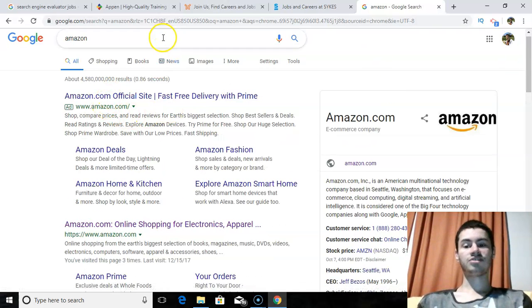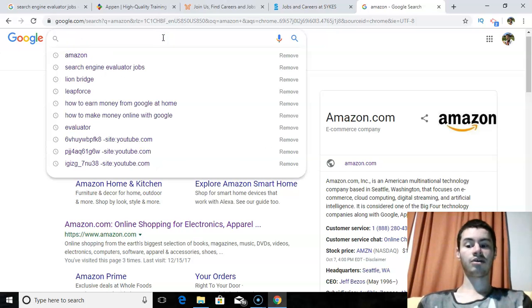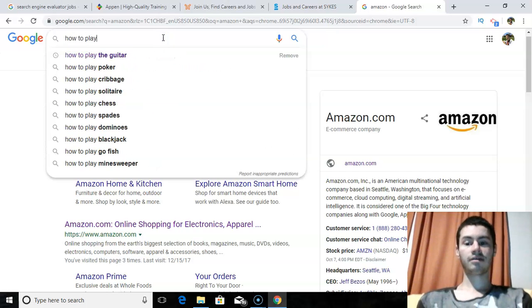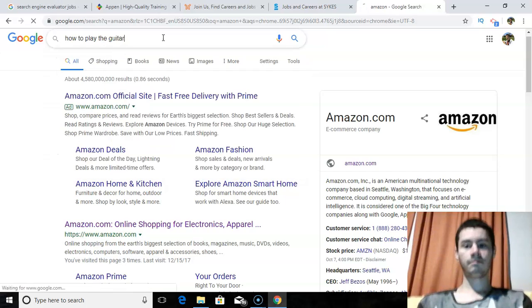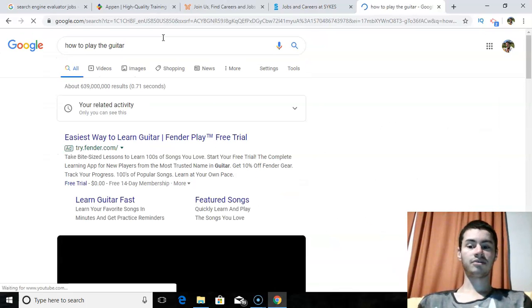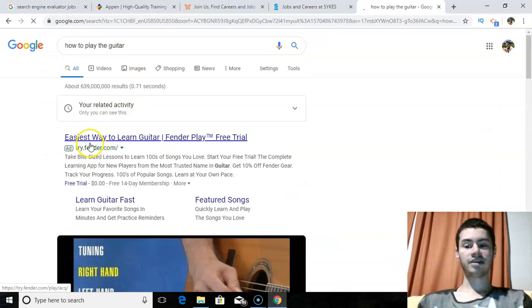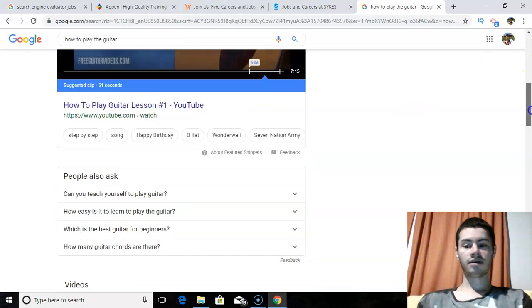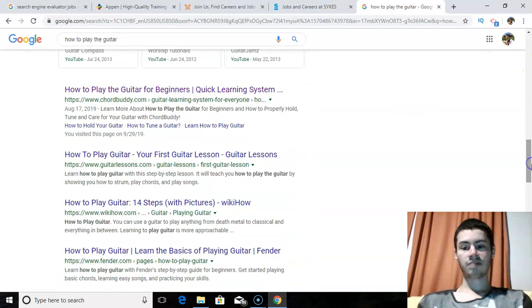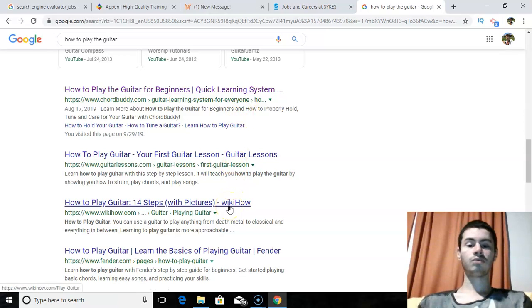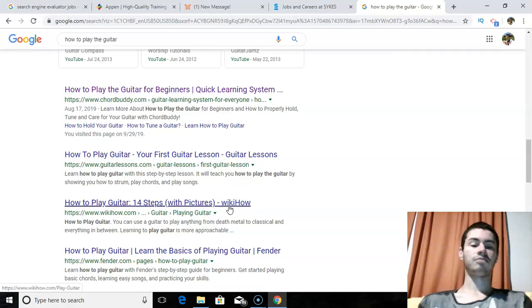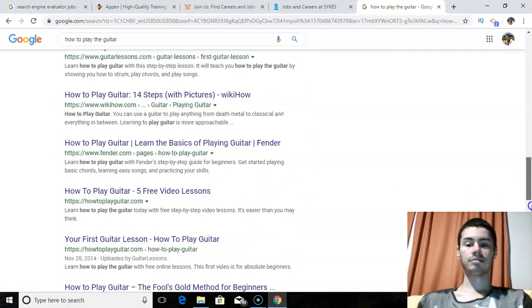If I were to search up something like how to play the guitar, and the results I would get, of course, would be we got an ad here, easiest way to play guitar. How to play the guitar for beginners quick learning system. So these are all relevant results that I'm getting from searching up how to play the guitar. And they even have some videos here that pop up as well.